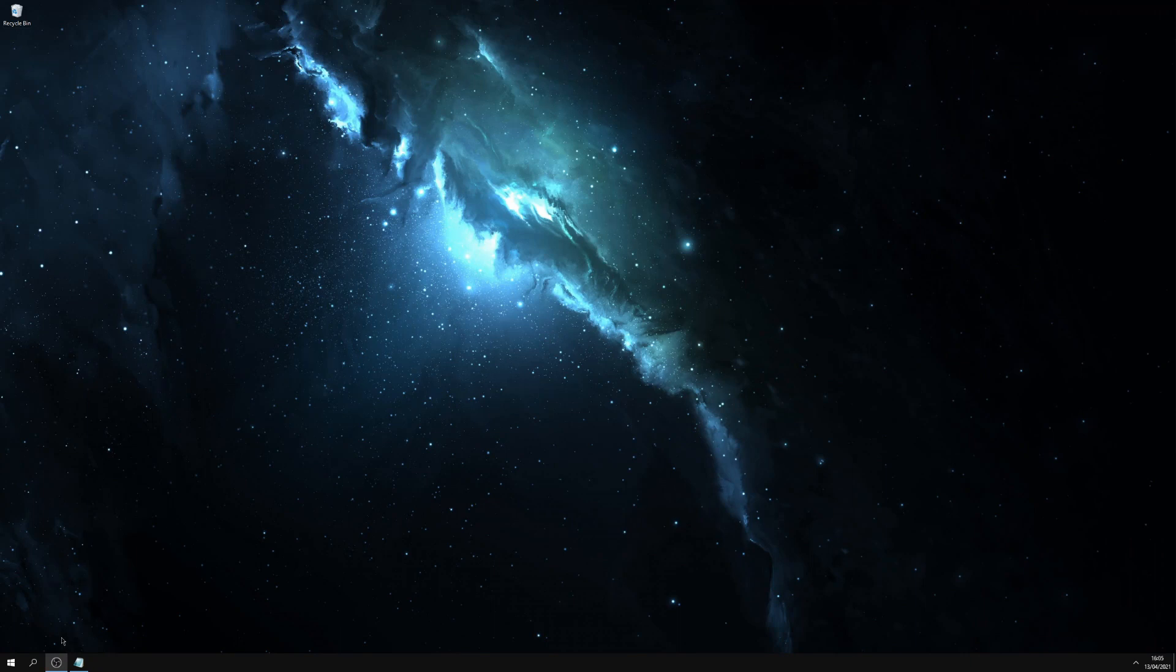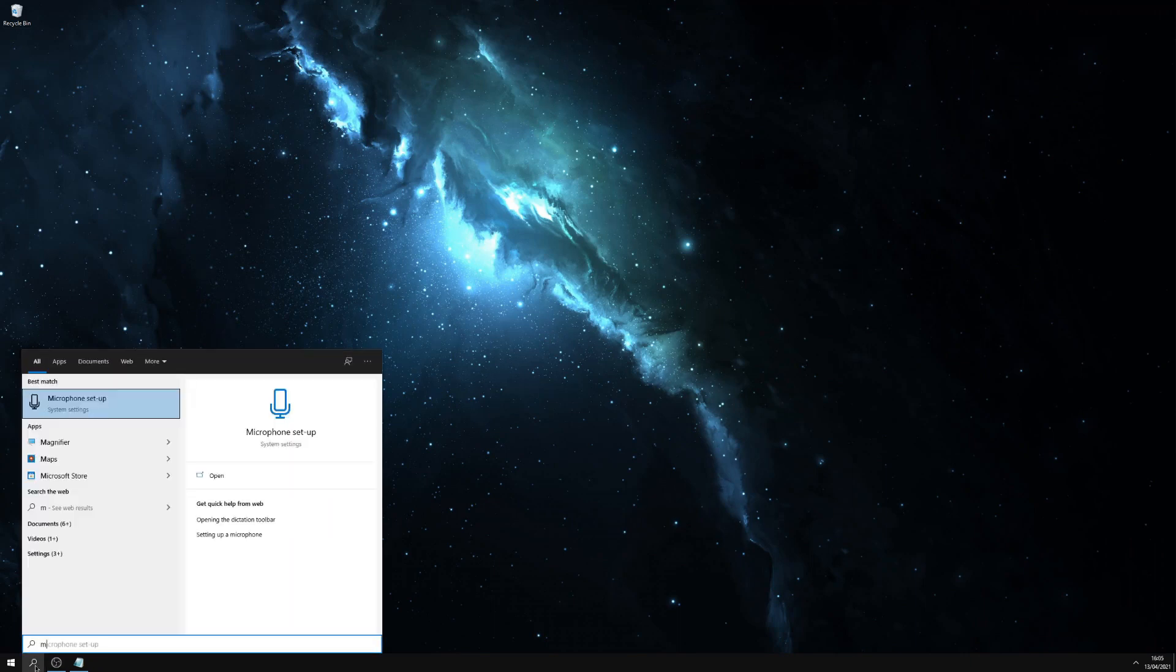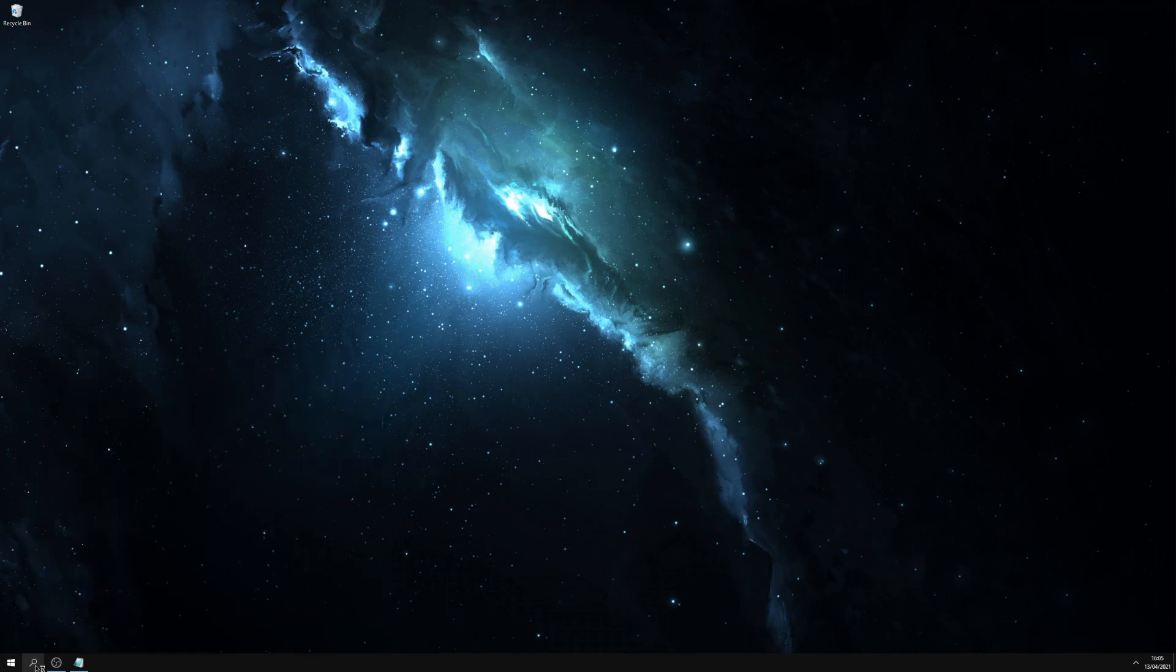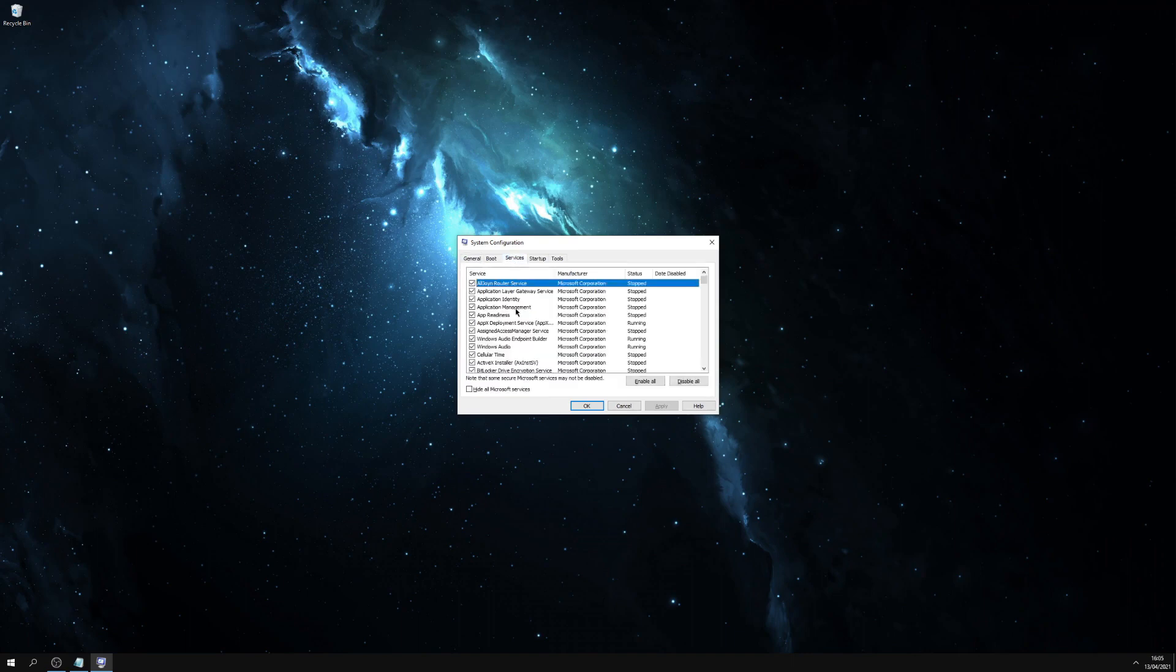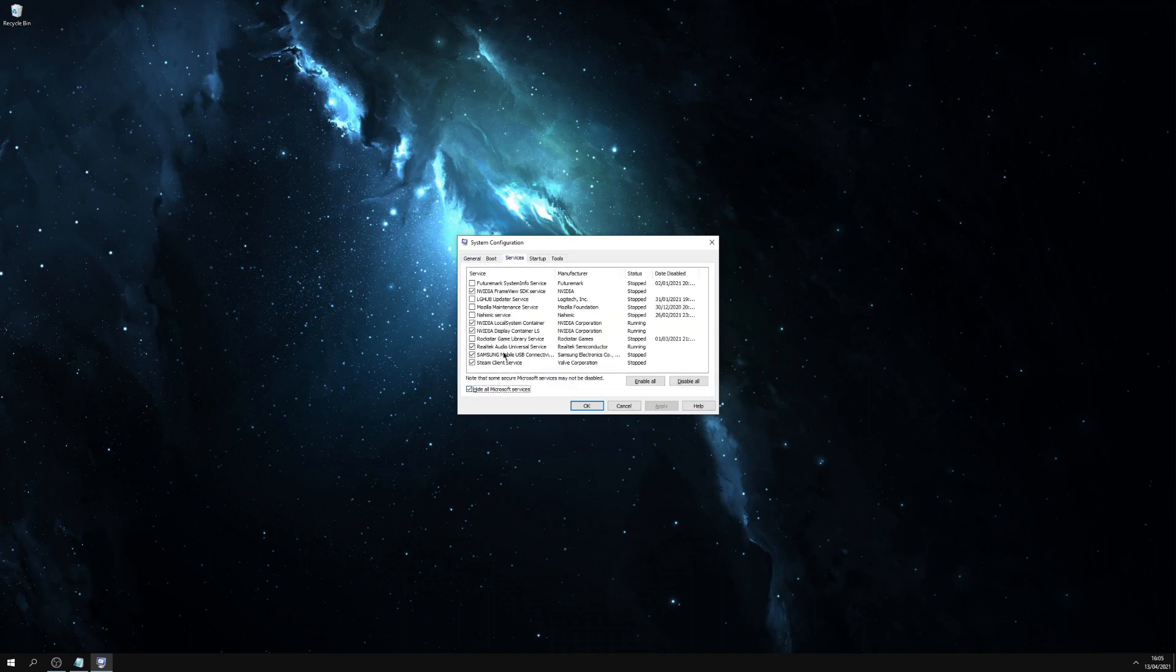For this next tip we're going to go to the search icon on the taskbar. We'll type in msconfig, hit enter. Then we want to go to the services tab, then we want to click this box. And in here you will find some programs that can be turned off that won't affect the system.